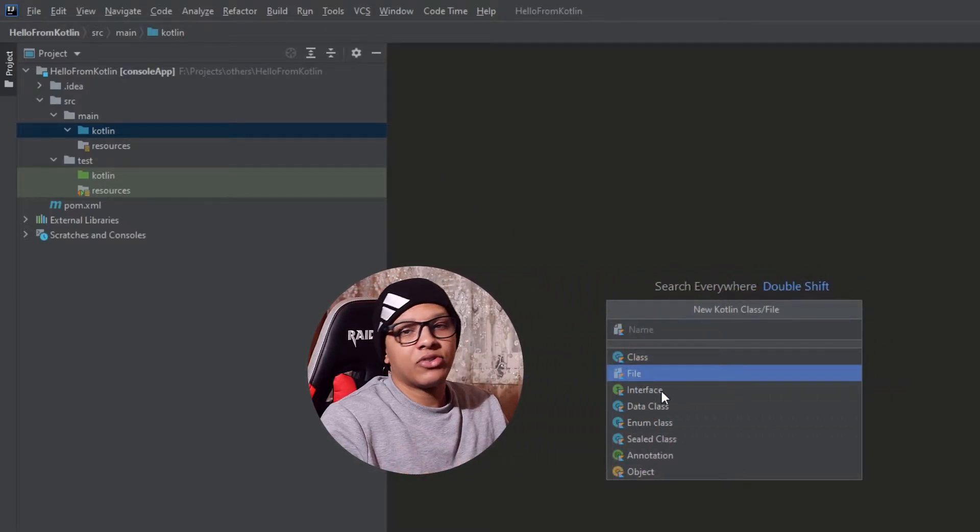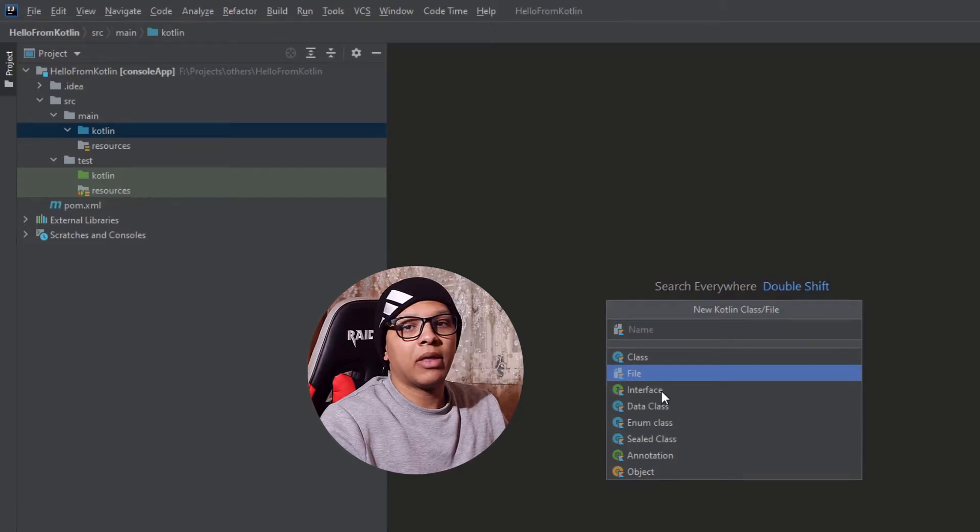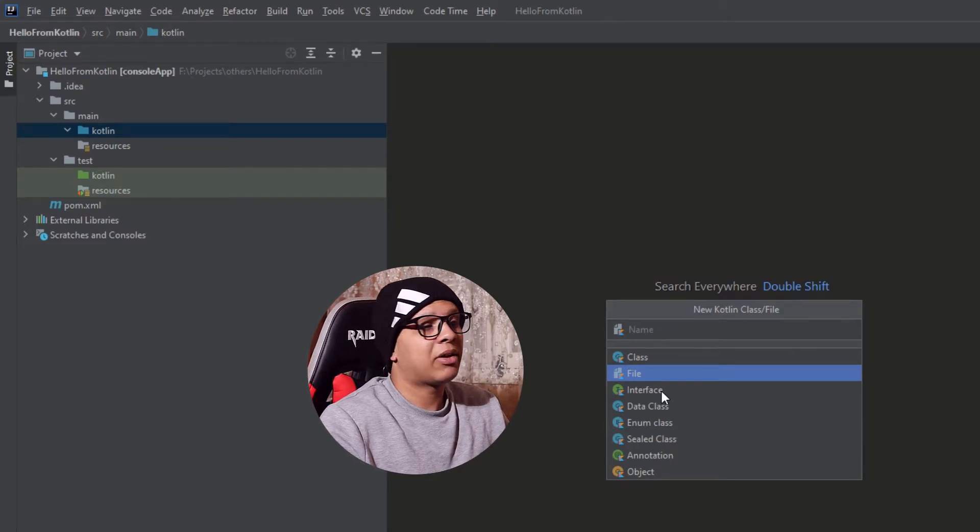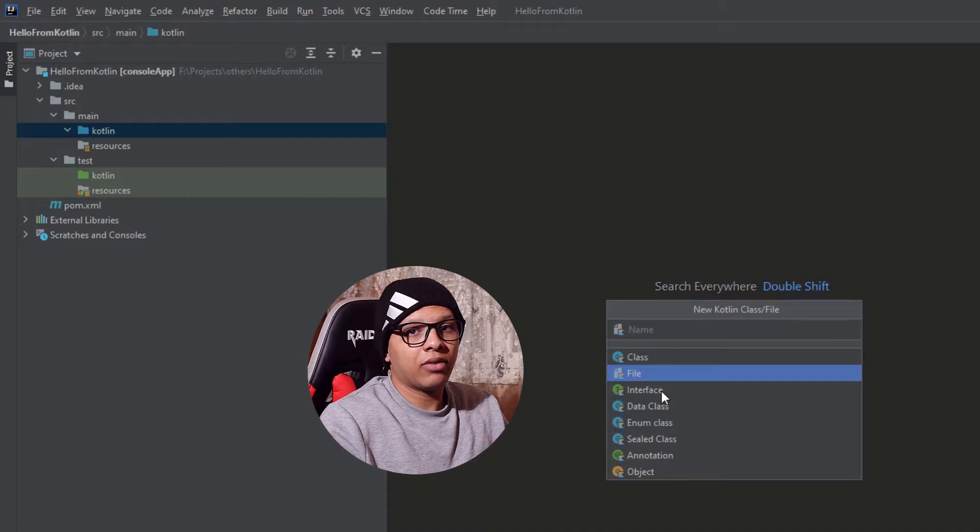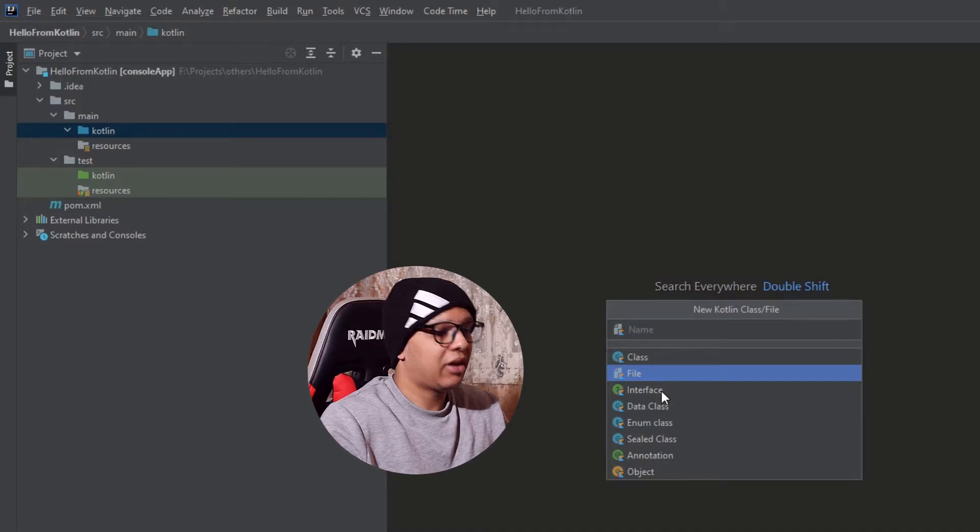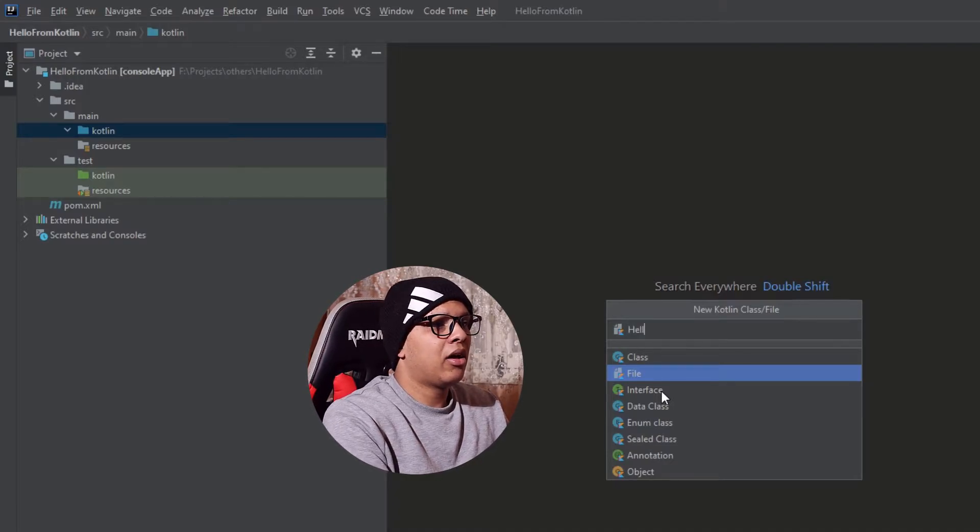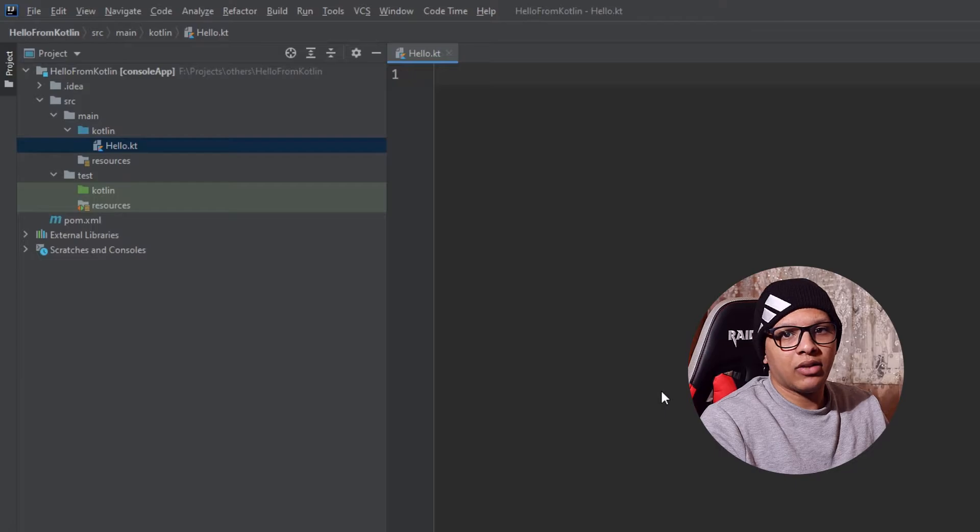This in contrast to Java - you can't create a method without creating a class, but in Kotlin you can create a Kotlin file, basically any file. Let's go ahead and name it hello. It's hello.kt